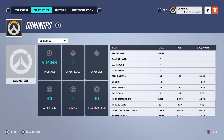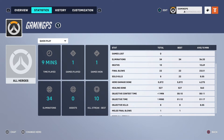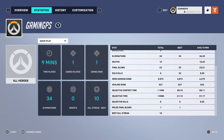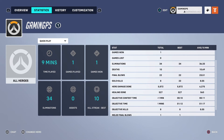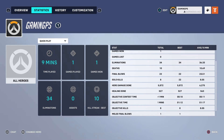So that's how you can basically check your KD on Overwatch 2. If I helped you out, please press the like button and subscribe for more. Take care, bye.